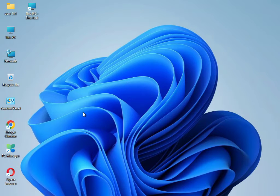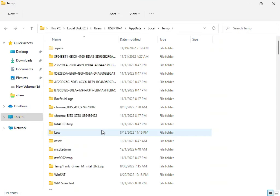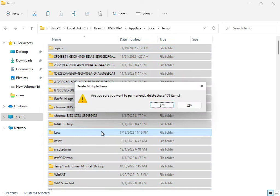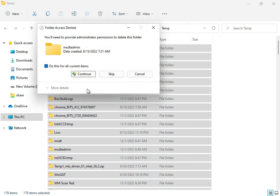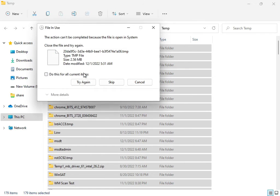Next, type '%TEMP%' and press Enter. Select all files using Shift+Delete — these are temporary files that Windows does not require. Permanently delete them.